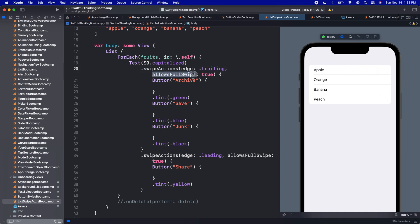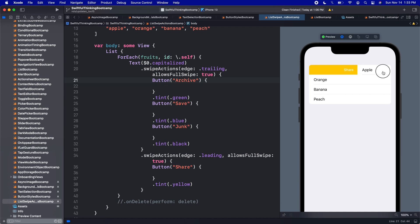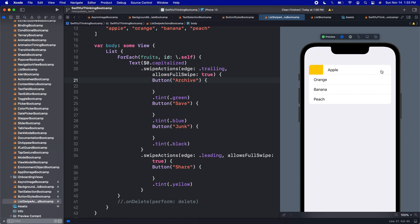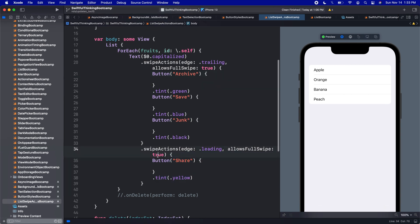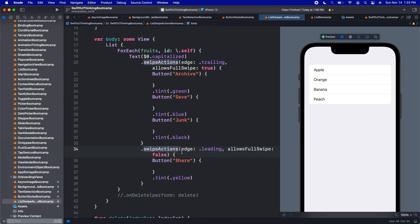So again, right now, if I hold this all the way, we can see the share, the actual text for the share goes all the way to the right side indicating that we're going to execute that action. And if I turn it to false, in our allows full swipe down here, we can see that I can never get that far because I can't actually do that.